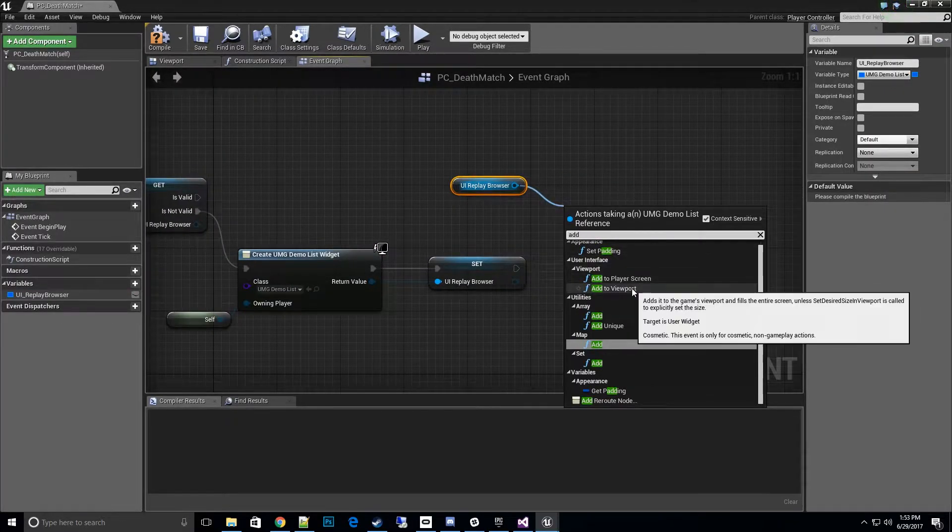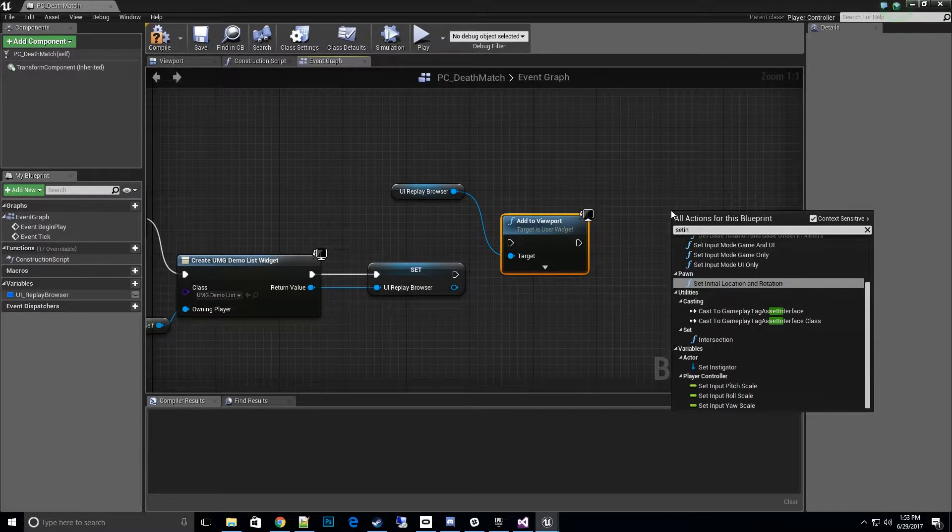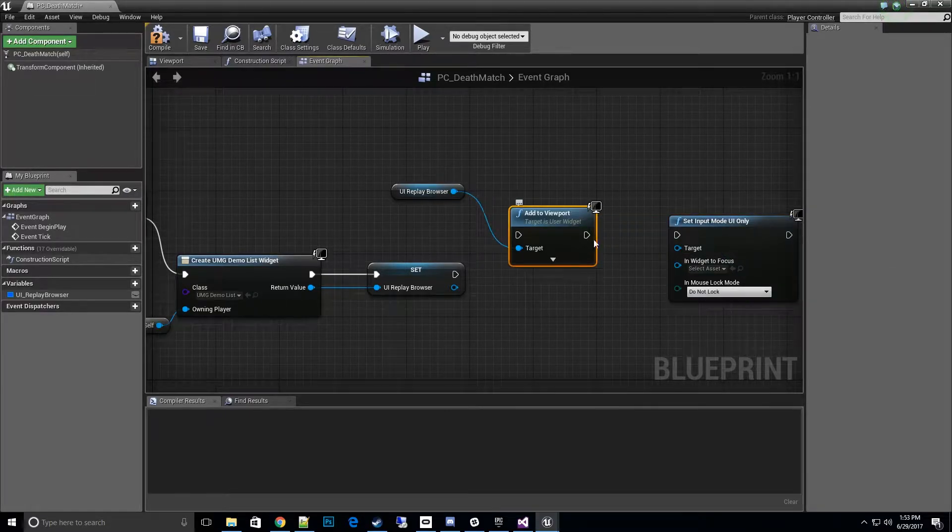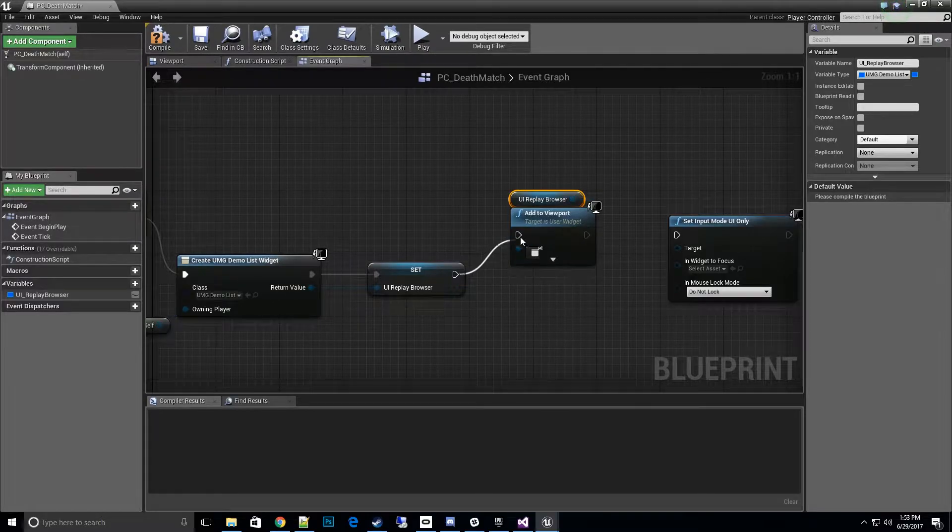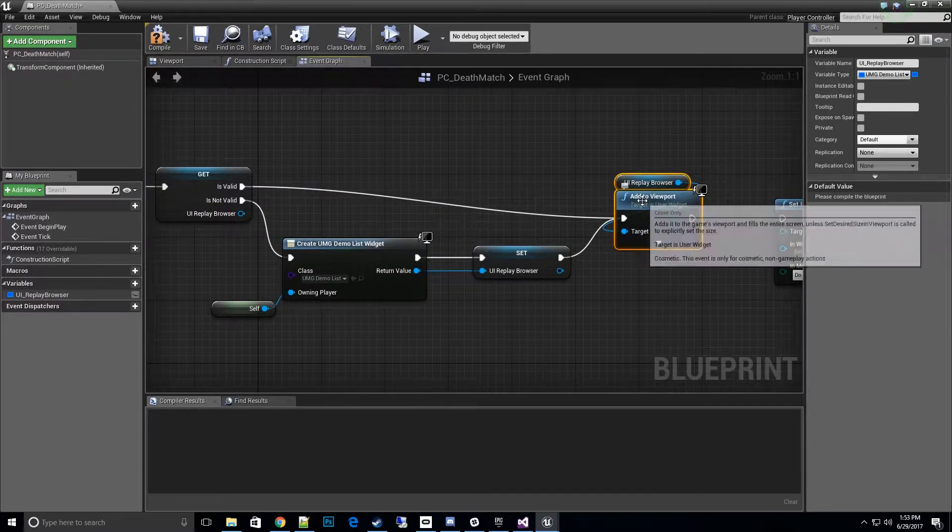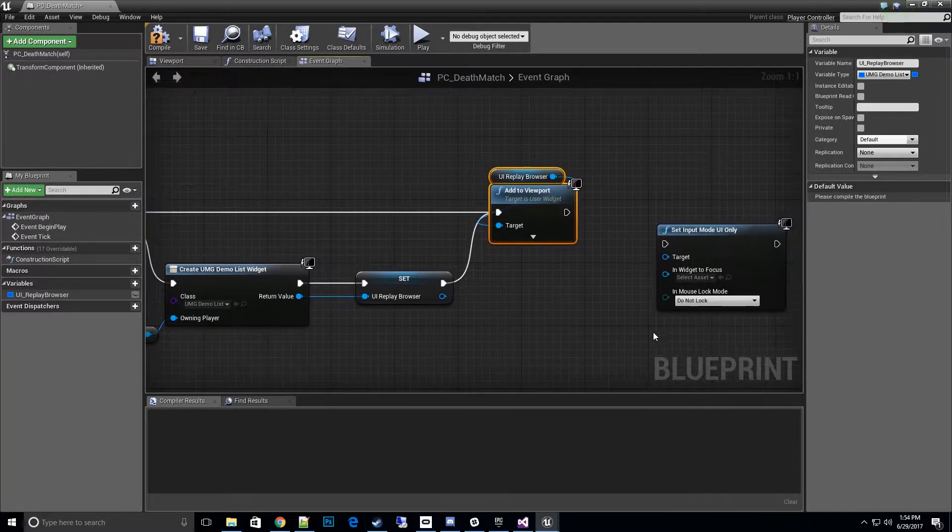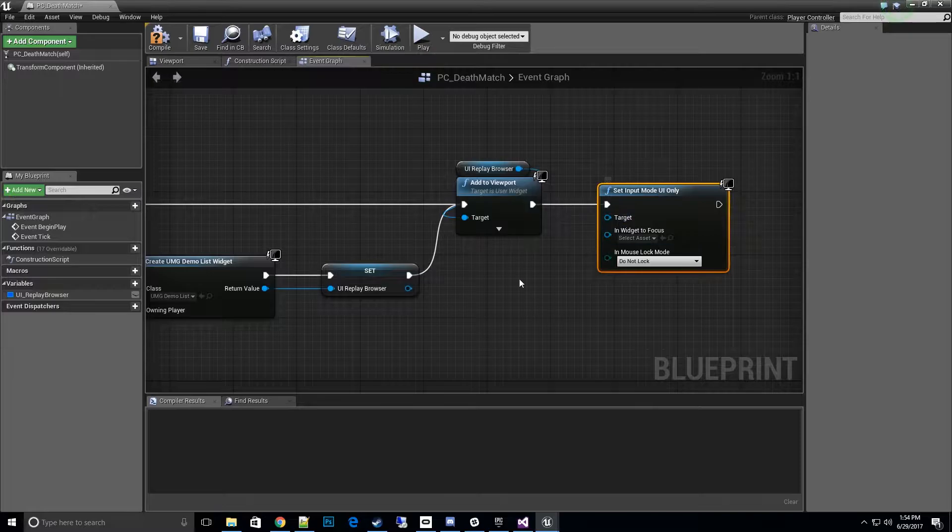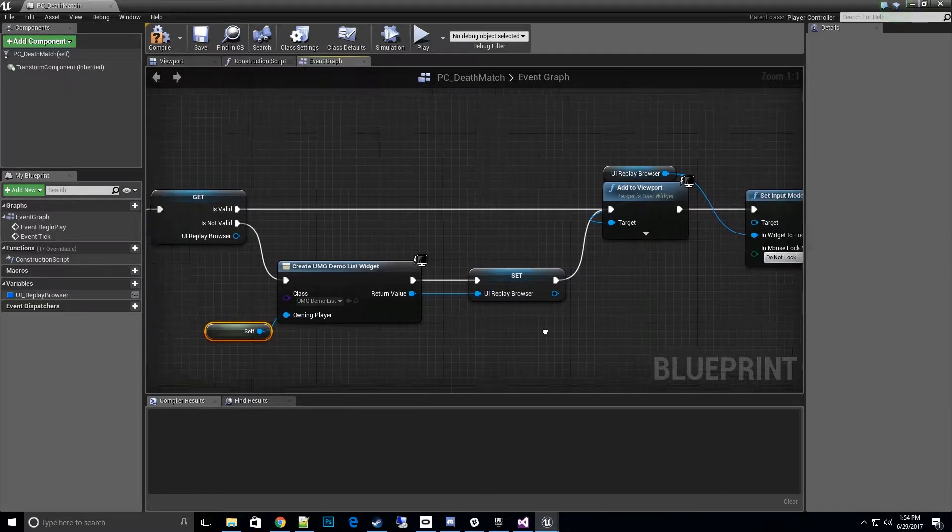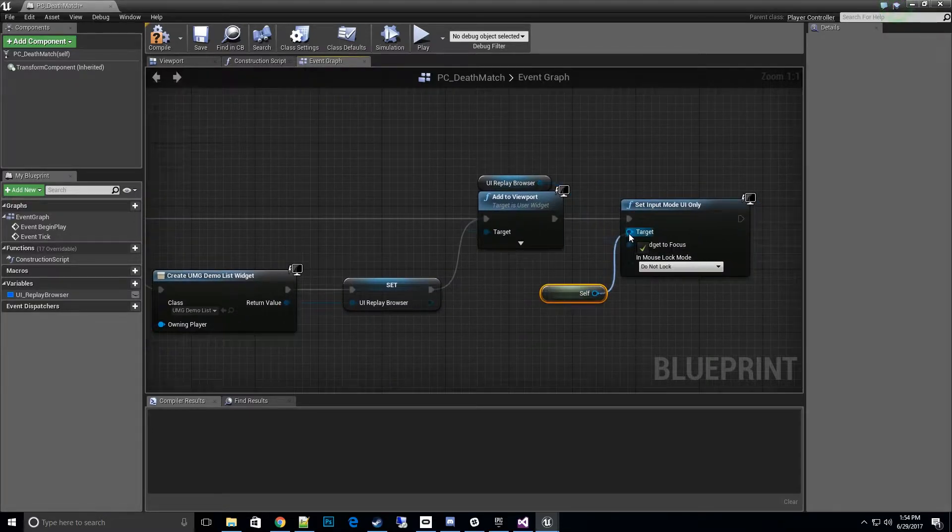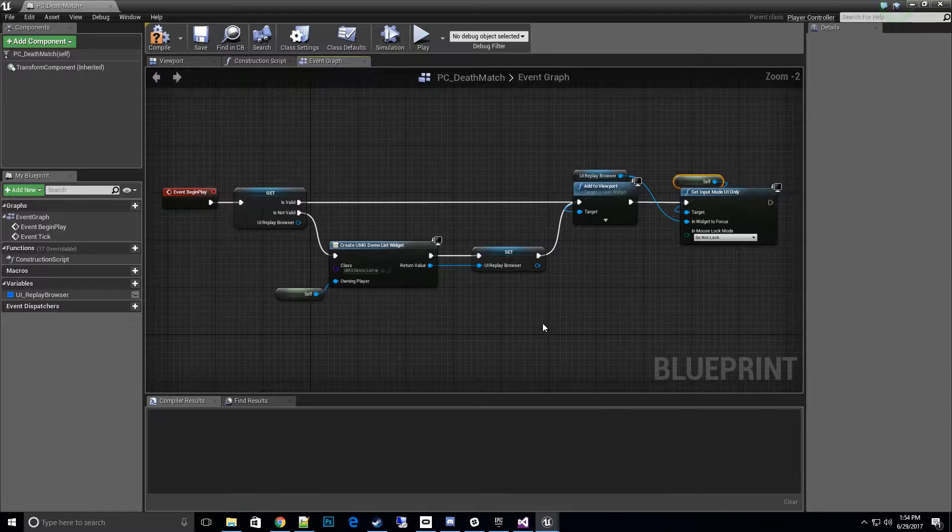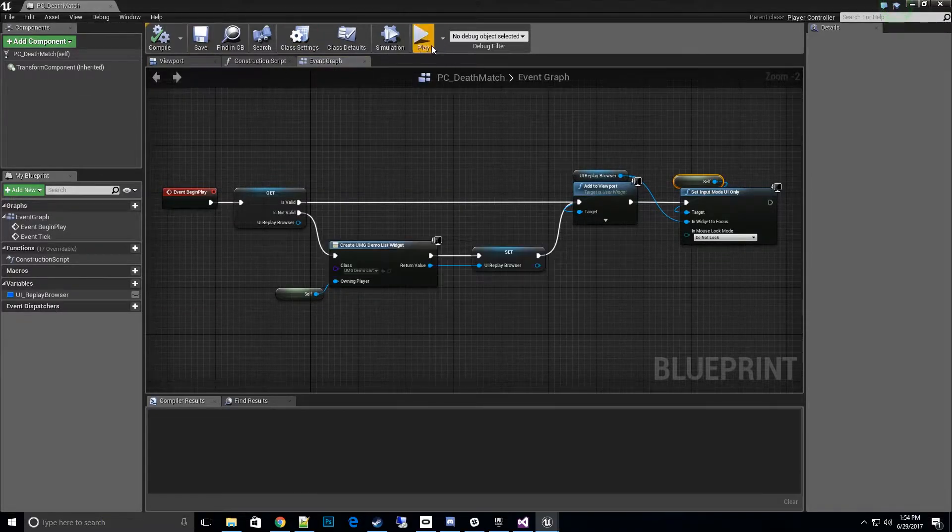We also want to set input mode to UI only. I like to stack my icons at the top here. If we already have this for some reason, go ahead and spawn it to the viewport so we don't have to recreate a duplicate one. Let's go ahead and create this as our target to focus on, and we need to have ourself for the input mode. Basically now whenever we start the game the browser mode should pop up.